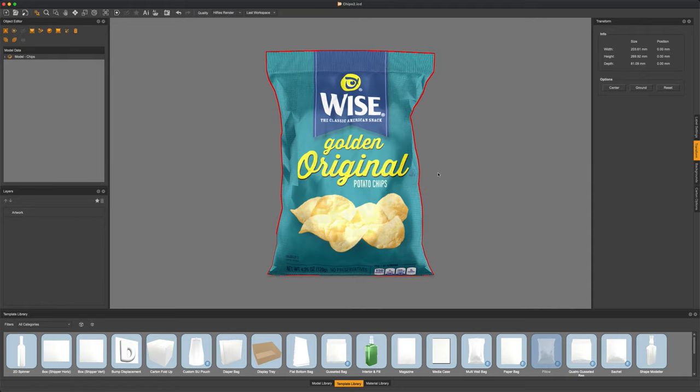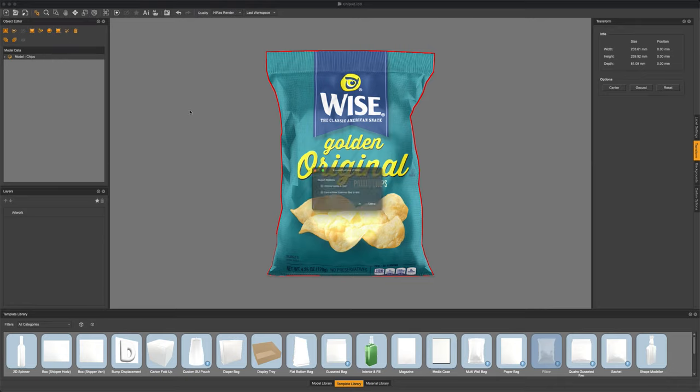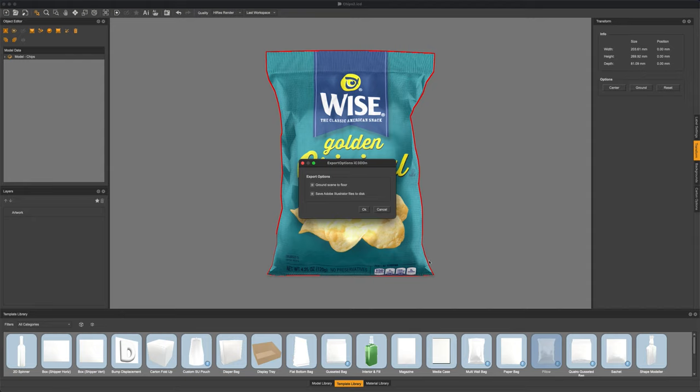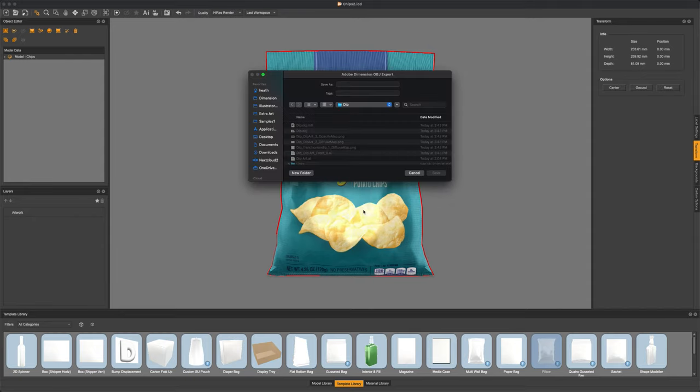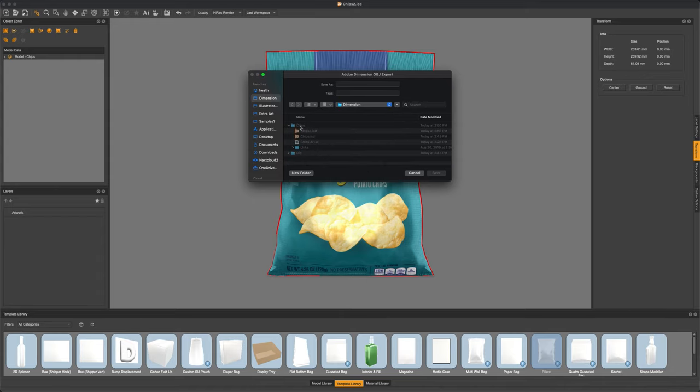Once we saved out our file, we can now export this to Dimensions by simply going over to File and Export to Dimensions once again. Checking each checkbox if we would like any of those options. And then of course saving it in a folder that's easily accessible.